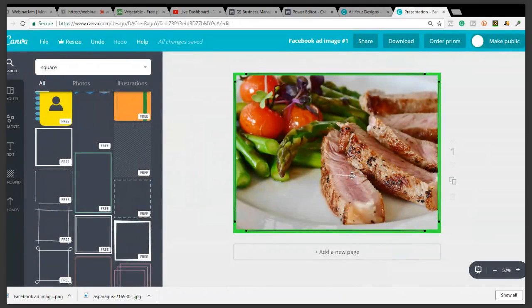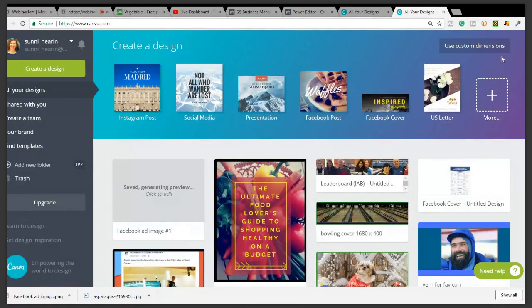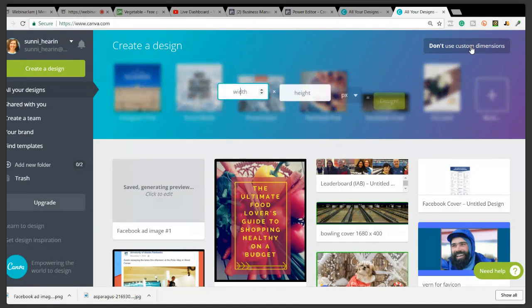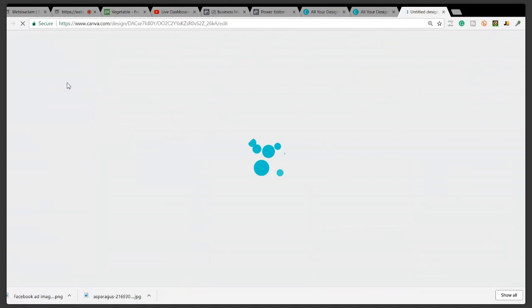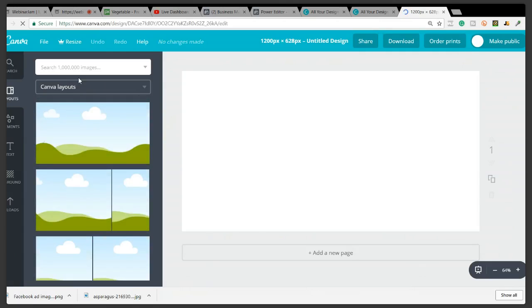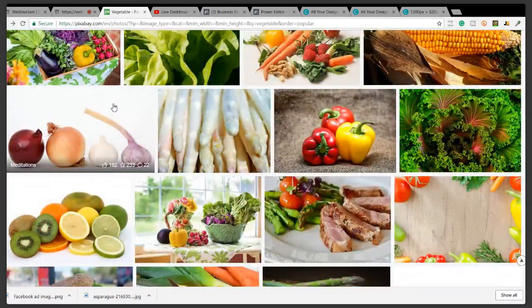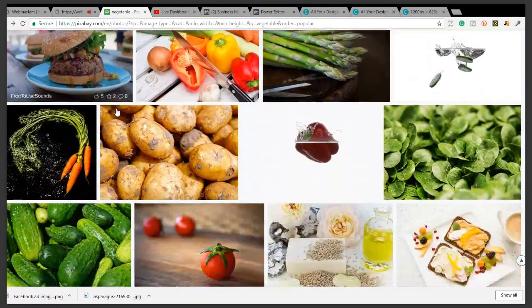Now we're going to start over. I'm going back to Canva and this time I'll use the exact dimensions they recommend — using Custom Dimensions: 1200 by 628 — and click Create. Then I'll go back to Pixabay to find a different image and show you some other techniques we can do with photos.